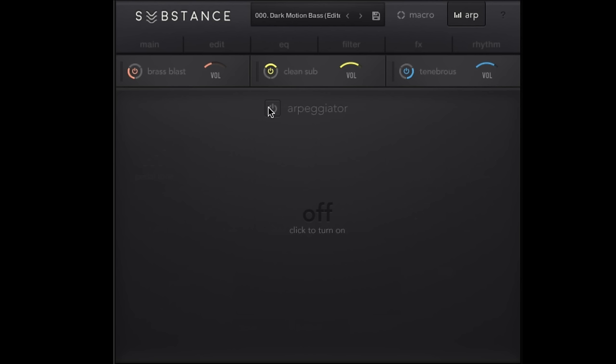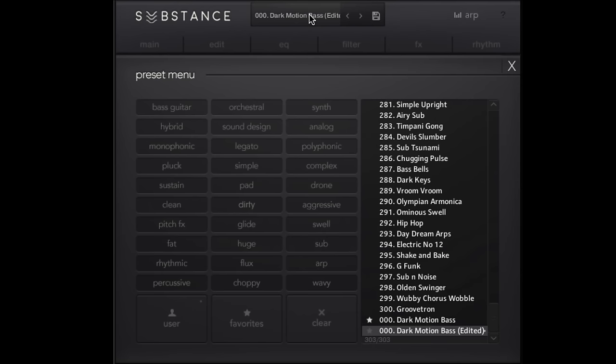I just saved it as a preset. And one thing that I've noticed is that occasionally the arpeggiator in particular gets a little funky and you just want to make sure that you save your preset, especially as just an editor variation or something like that, which is what I've done here. I call this a dark motion bass and then I have a different one with the dark motion bass.